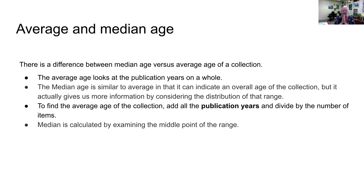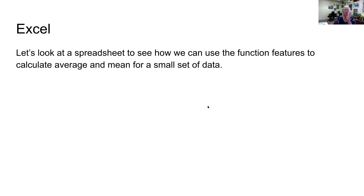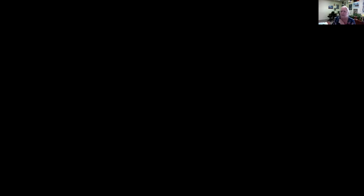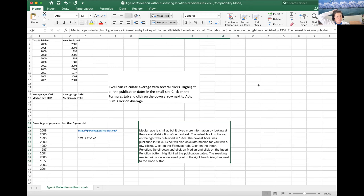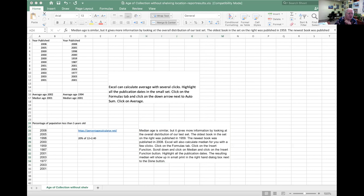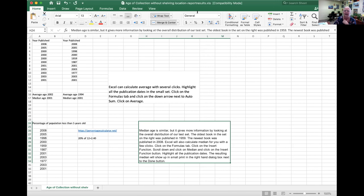The average collection age looks at the publication years as a whole. The median age gives us a better idea of the distribution of that range. We're going to go into Excel now and figure out how to calculate average and median. Let me stop sharing the slideshow and pull up the spreadsheet.